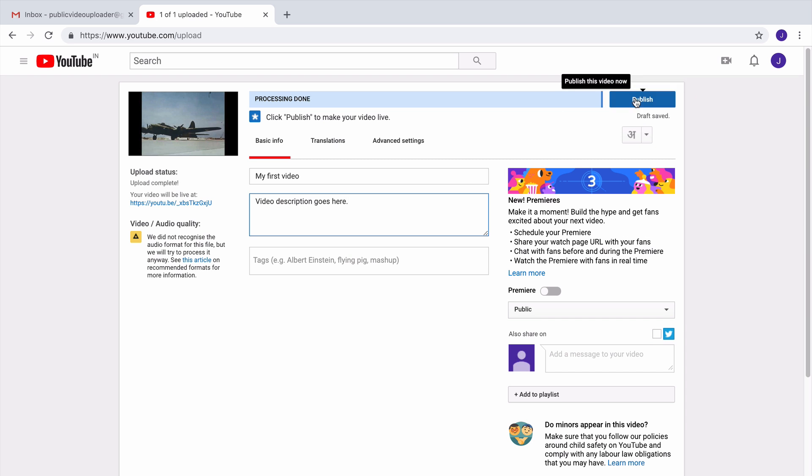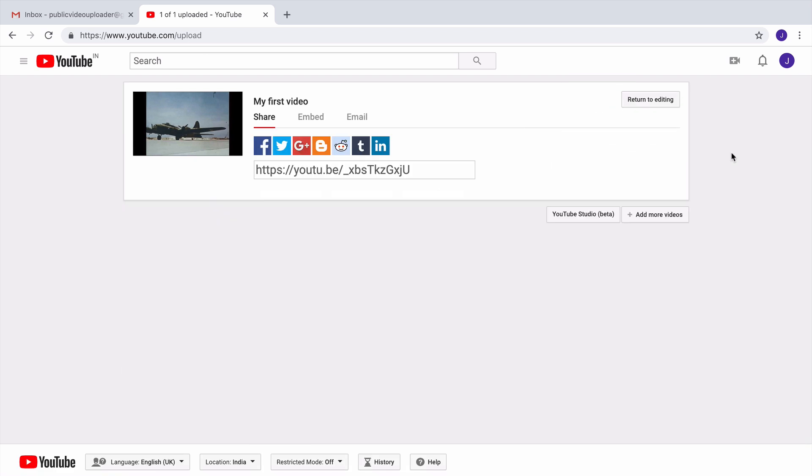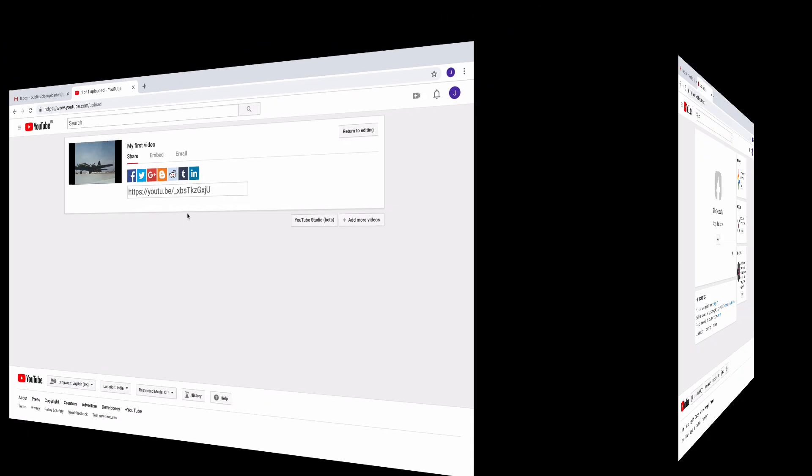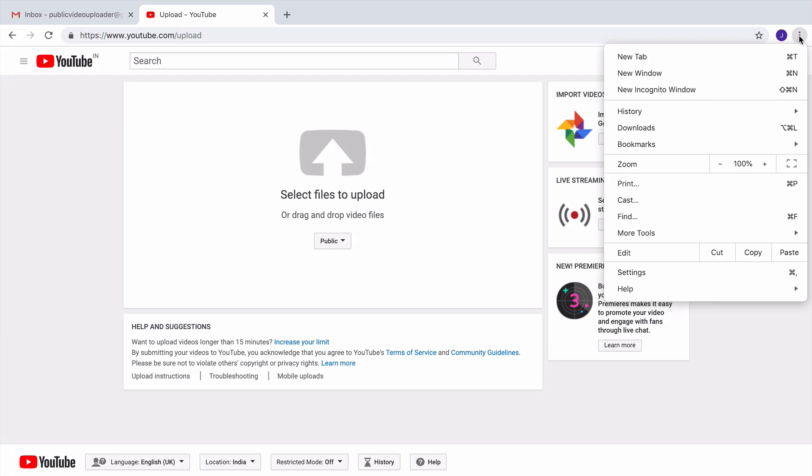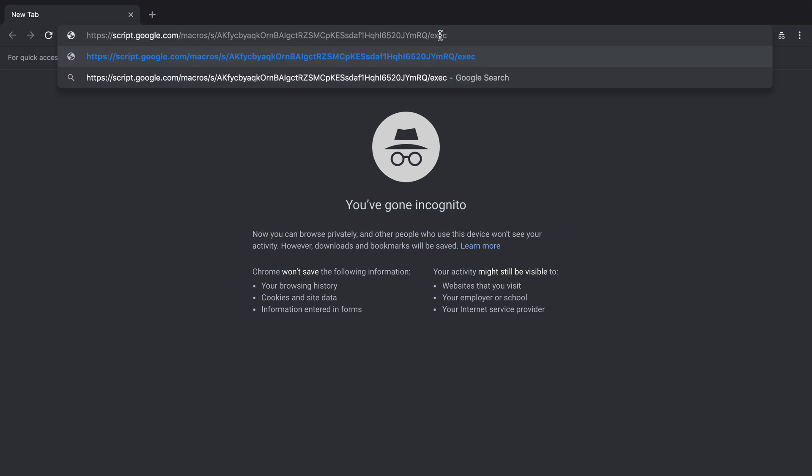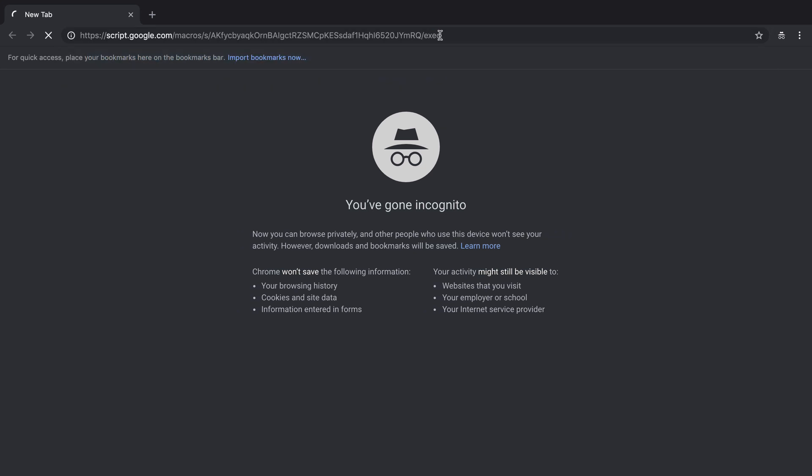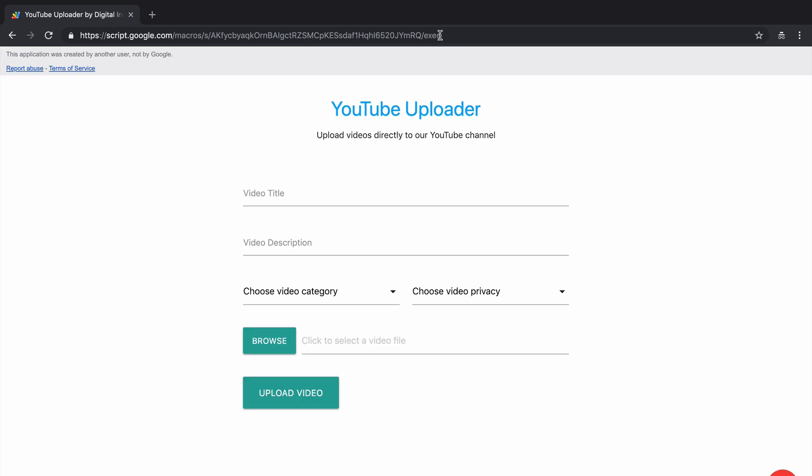...where anybody can just go and upload videos and they will all go to a common YouTube channel. First, I'll open a new browser window in incognito mode. Now because I am in incognito mode, I'm not signed into any Google account.